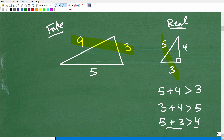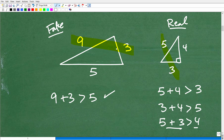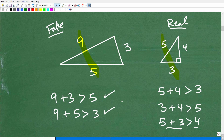Let's start testing these sides. Is 9 plus 3 greater than 5? Yes, that holds true — not a problem. How about 9 and 5? 9 plus 5 is 14. Is 14 greater than 3? That checks as well.